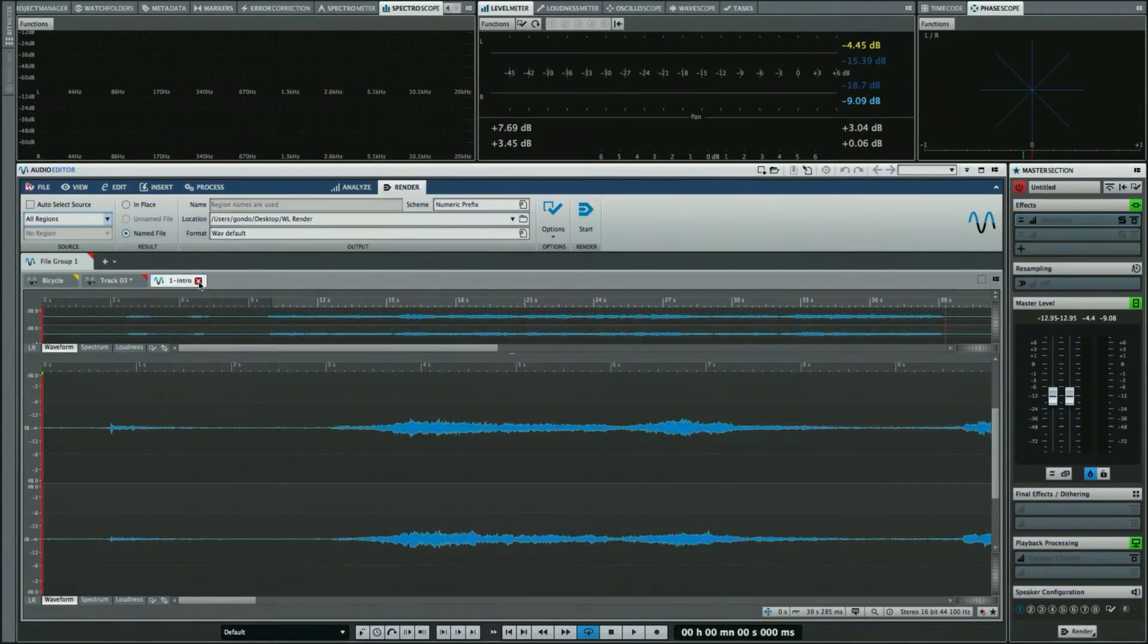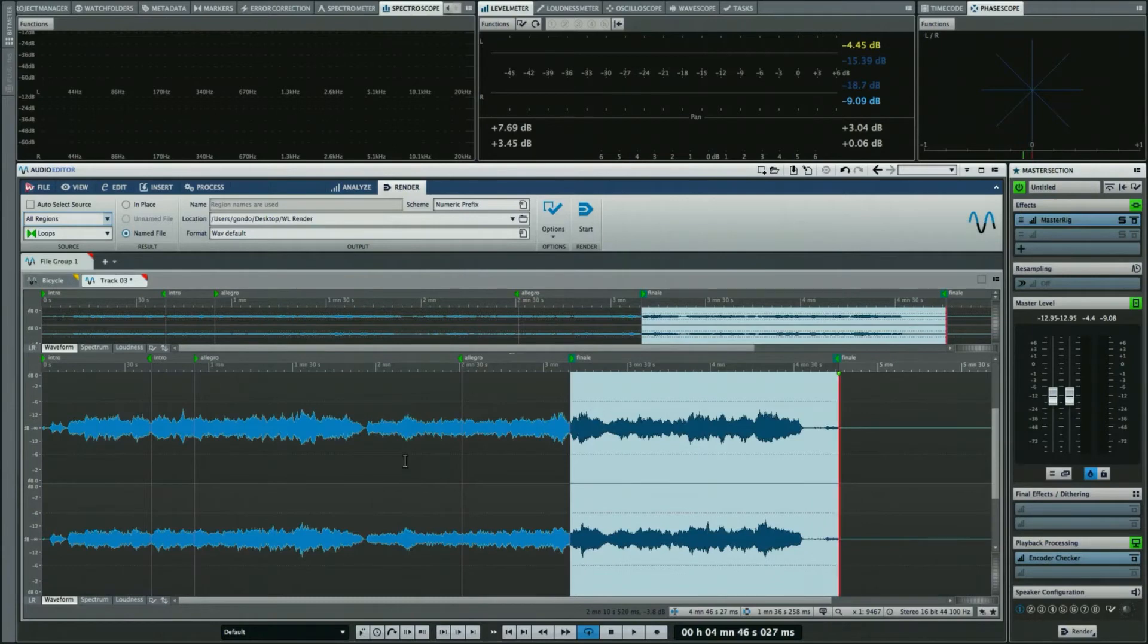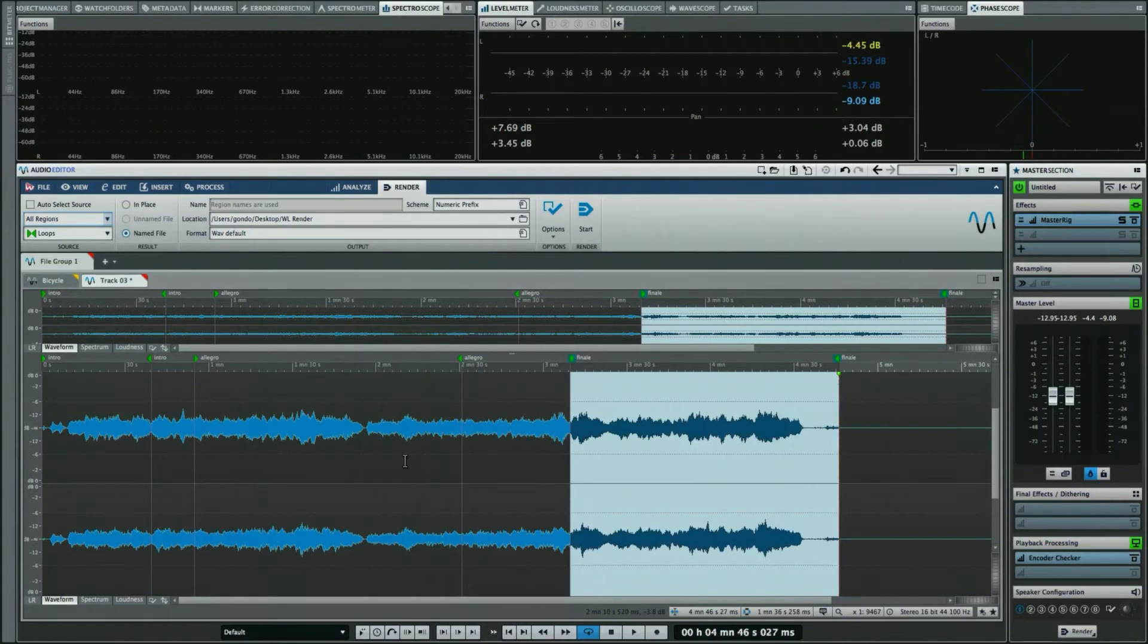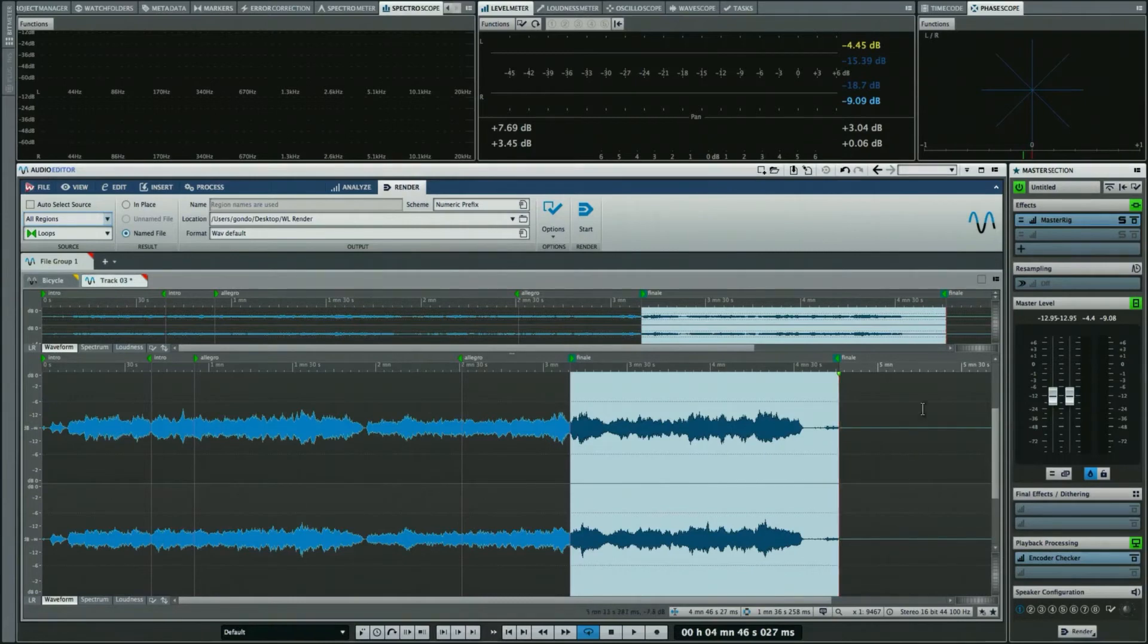One of the challenges in delivering files today is the fact that you often have to deliver the same content but in multiple audio file formats. It could be a high-resolution 24-bit 192k, a 24-bit 48k for video, 16-bit 44.1 for CD, MP3, AAC.